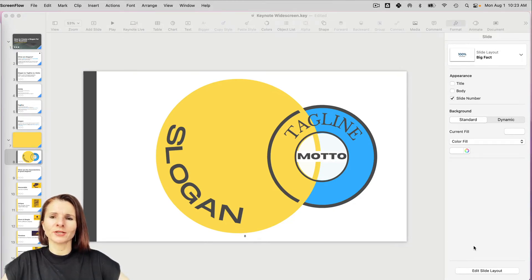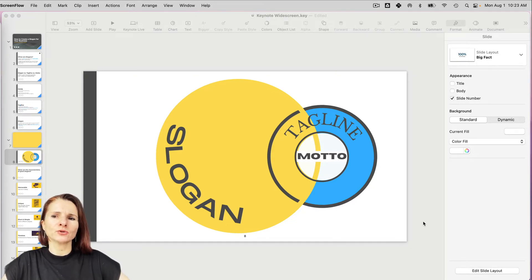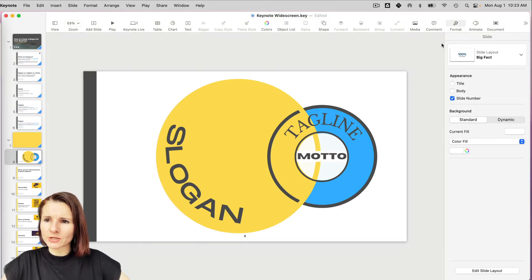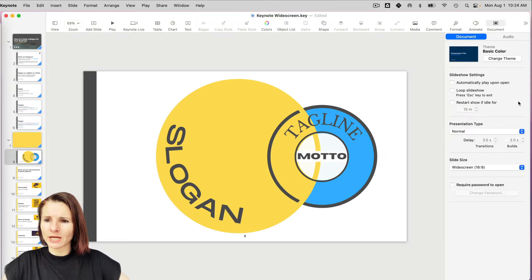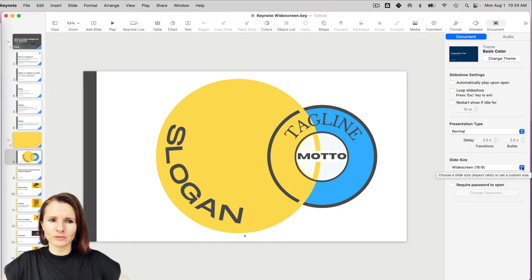Hi everyone, this is Aki with another Keynote video. We're going to go over a possible solution to a situation when you have to resize your already-made presentation. I have a presentation here — you can double-check the document size by going to the top of your menu and scrolling down to Slide Size. I have a widescreen 16 by 9 — that's my presentation size right now.